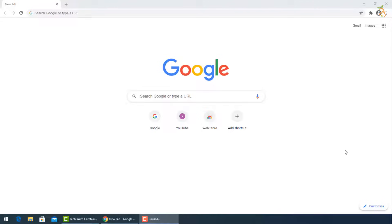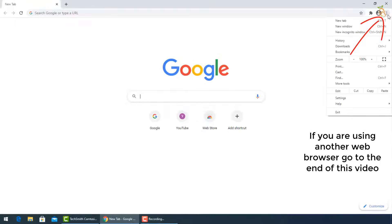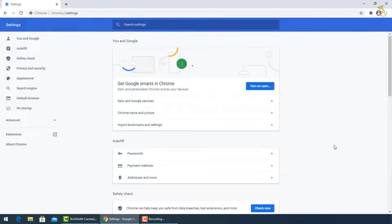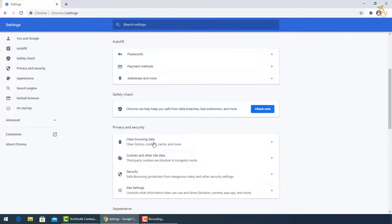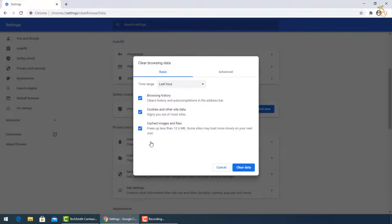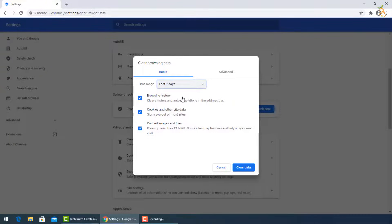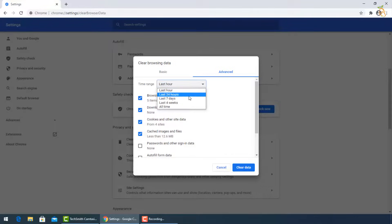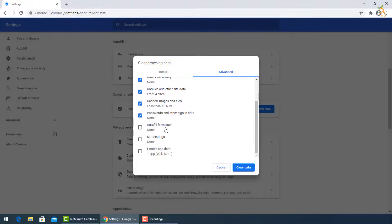Open Google Chrome, then go to the three dots and select settings. Go down to privacy and security, then select clear browsing data. A window will pop up. You can select the exact period when your PC got infected or all time from time range. For advanced more options, click this tab and check all the boxes, then press clear data.